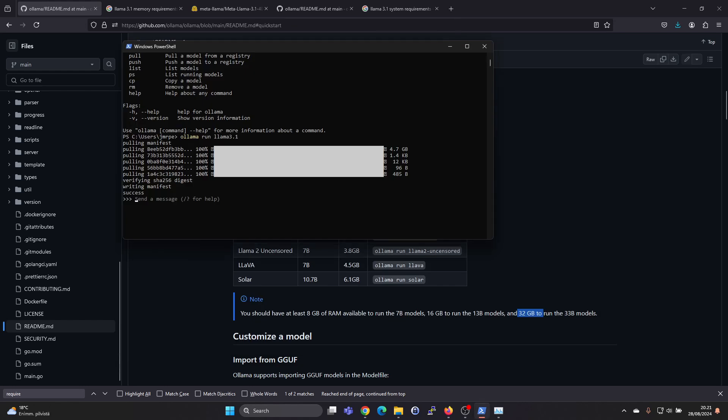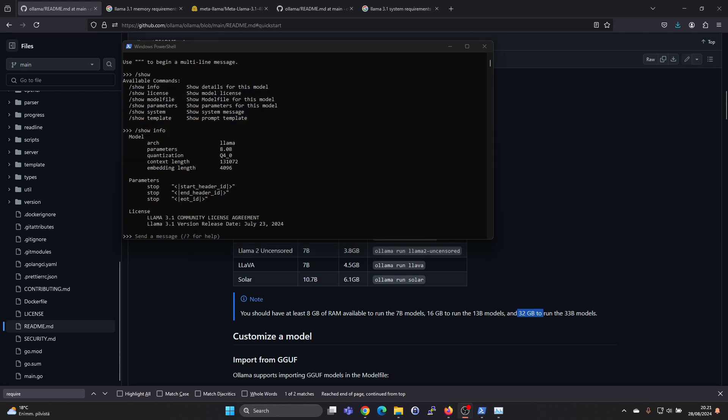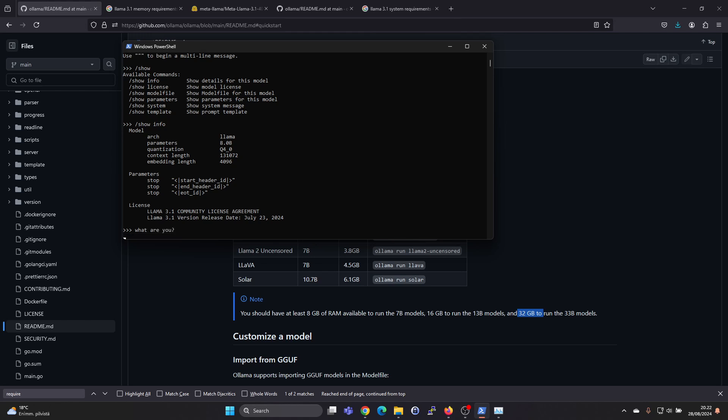Okay, so we see that it has finished downloading, and we can, for example, with this slash show info command check which model it is, and it is the Lama 8b model. We could now send a chat message to it like ask it what are you, and it will generate a response.